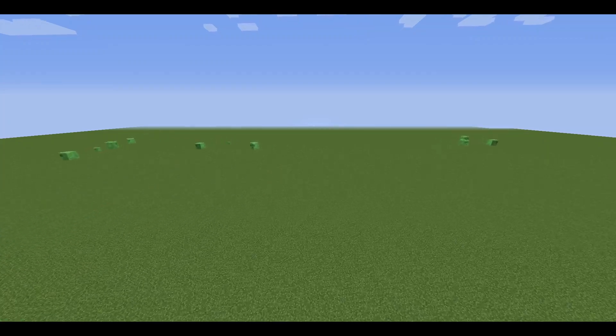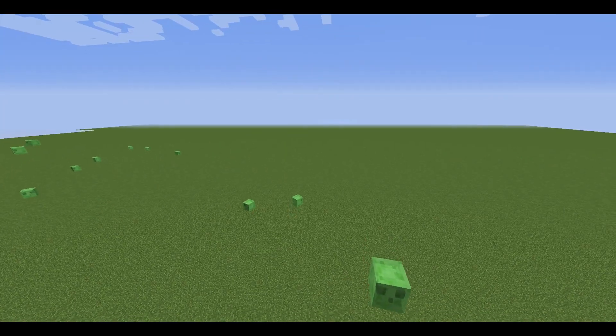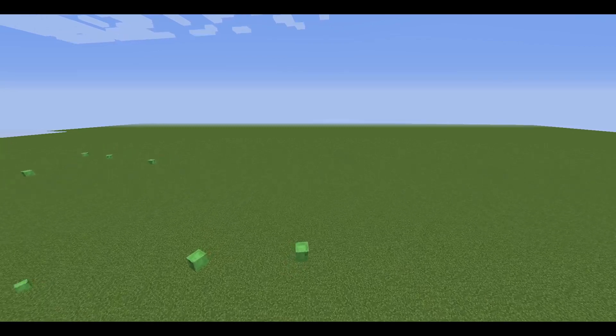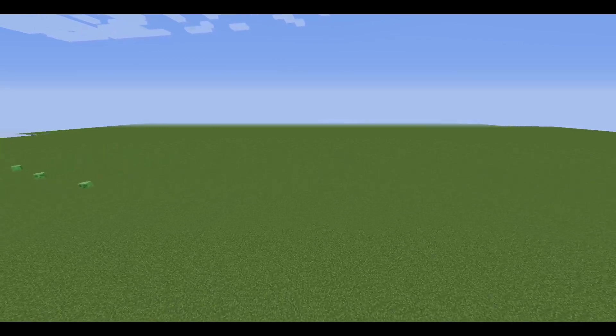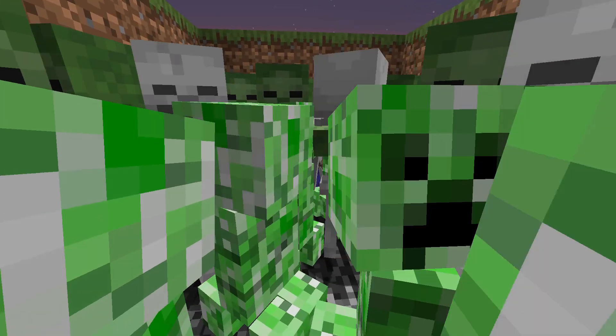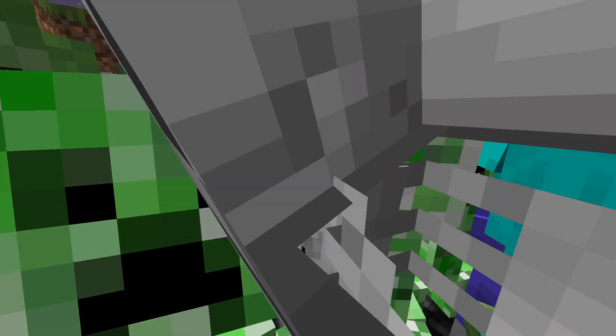Mob caps are a game feature that restricts the number of mobs spawning at a given time. This is to ensure that mobs don't endlessly spawn and ruin your Minecraft experience.